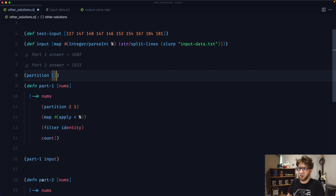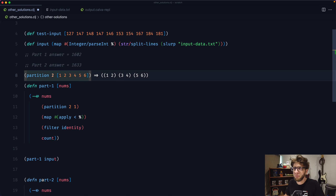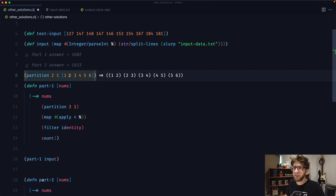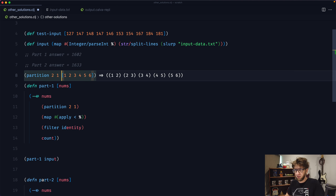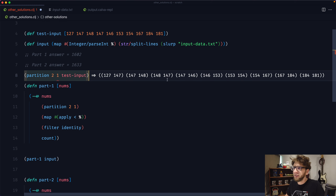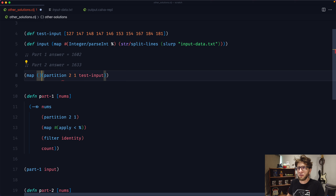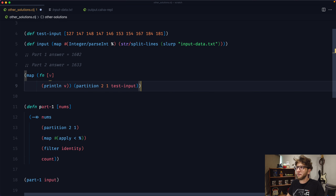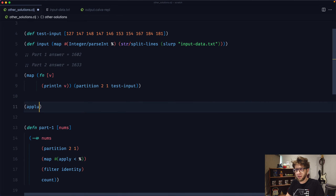If you run partition on a vector like [1 2 3 4 5 6] and partition it with the value two, you get a list of three lists each containing two elements. But you can also pass through a step value, and it'll use the next number to make the next partition. So we get [1 2] [2 3] [3 4] [4 5] [5 6] — that's already very handy. What Eric does is he maps over the result of this and runs an apply function with the less-than function.